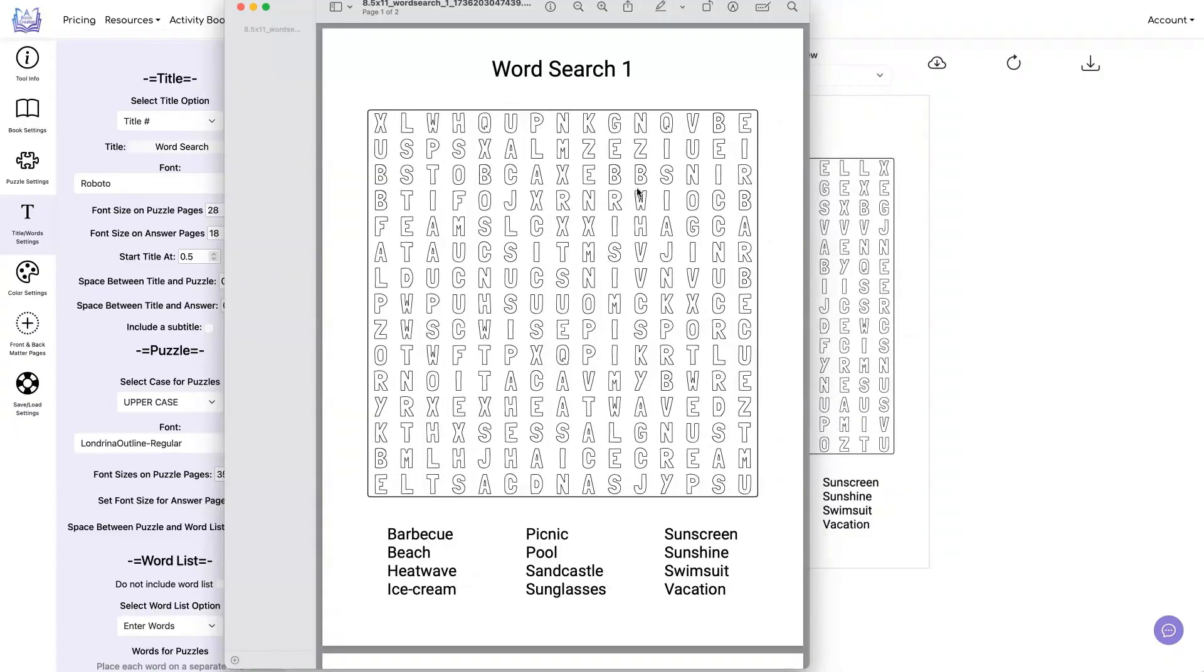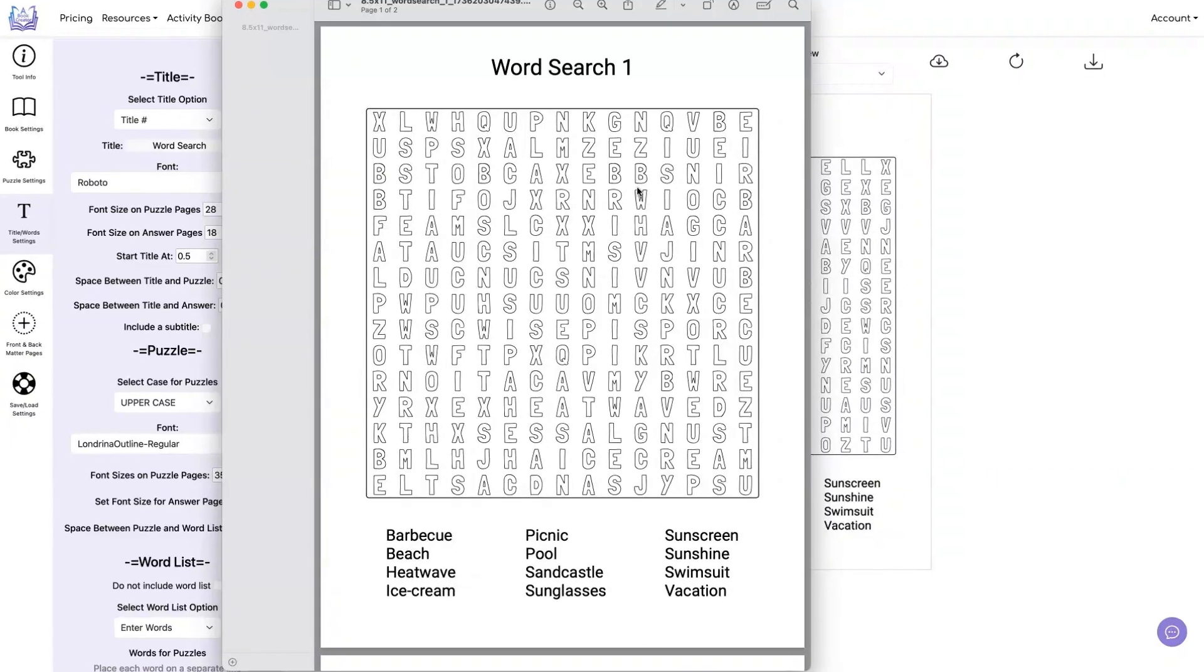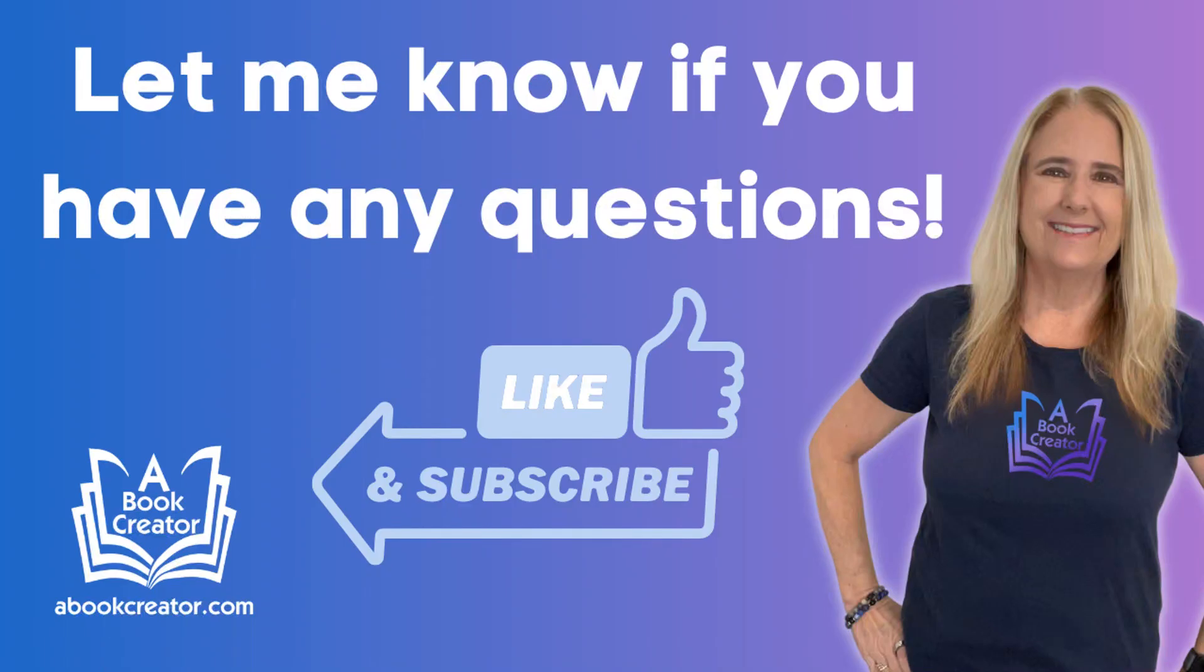If you have any questions about how to use this tool, leave them in the comments below. Don't forget to like and subscribe and I'll see you in the next video.